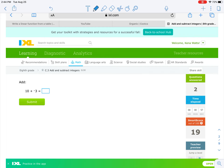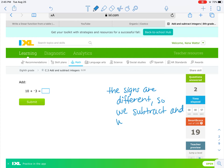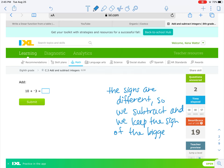Now we have something new. This time the signs are different. Why are they different? I have a positive 10 and a negative 3. So that means I have opposite signs — one's positive and one's negative. When the signs are different, we subtract and keep the sign of the bigger number.